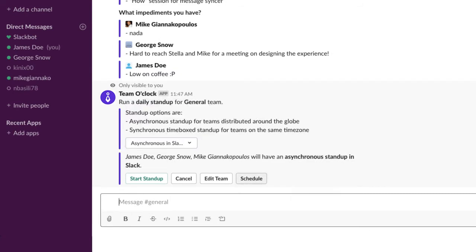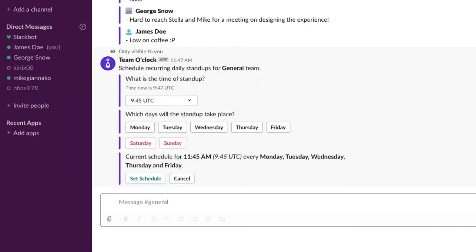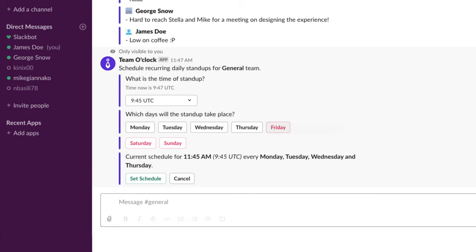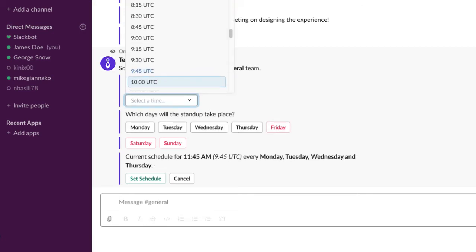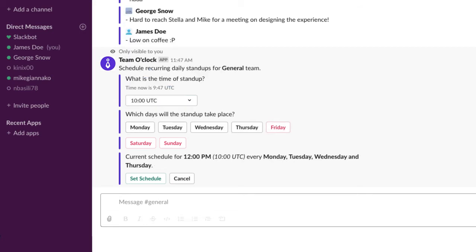Then click schedule to set the time and days of interest. In this case, we will set Monday, Tuesday, Wednesday and Thursday at 10 to have a recurring stand-up.